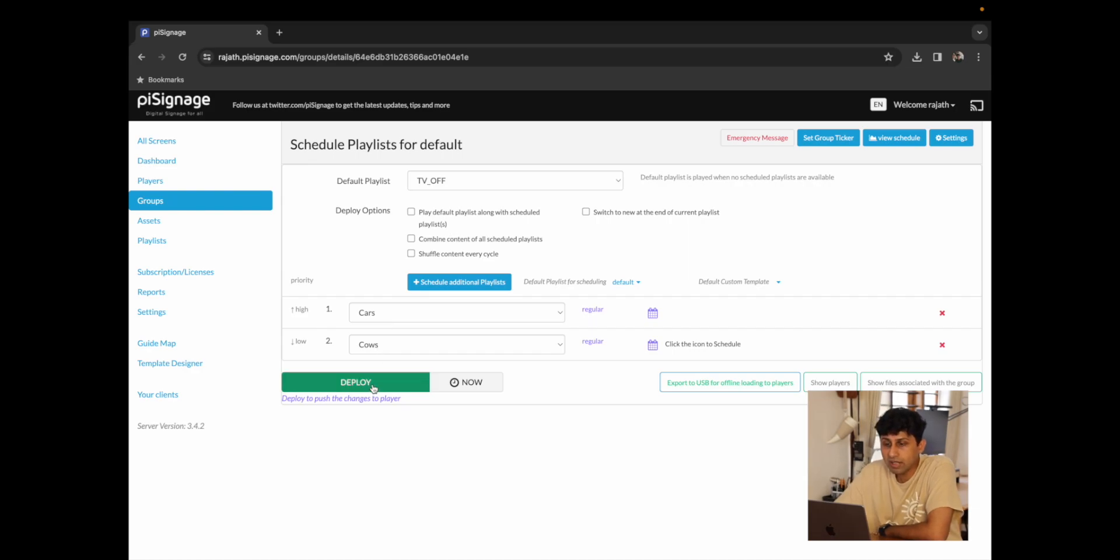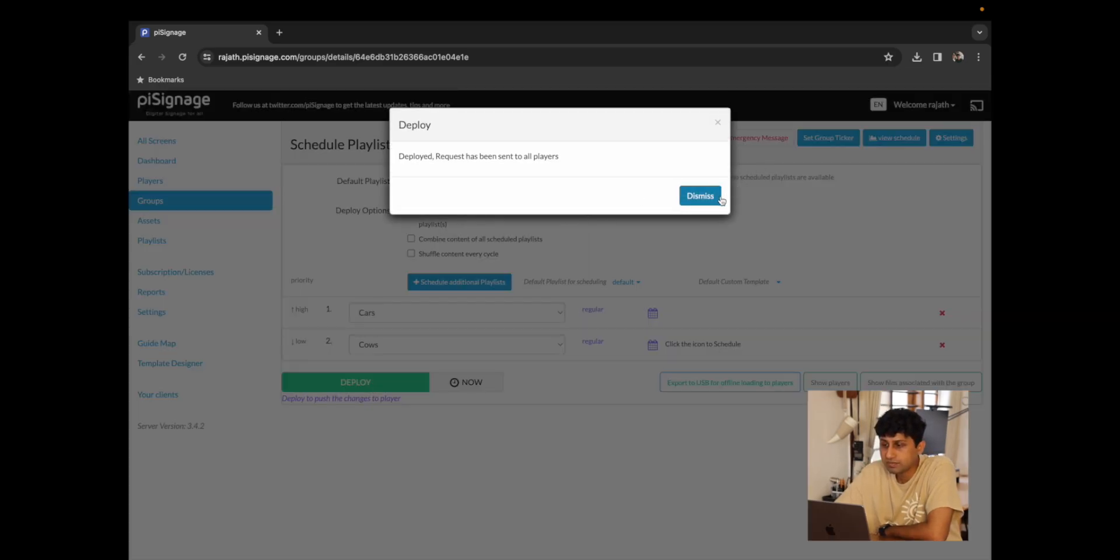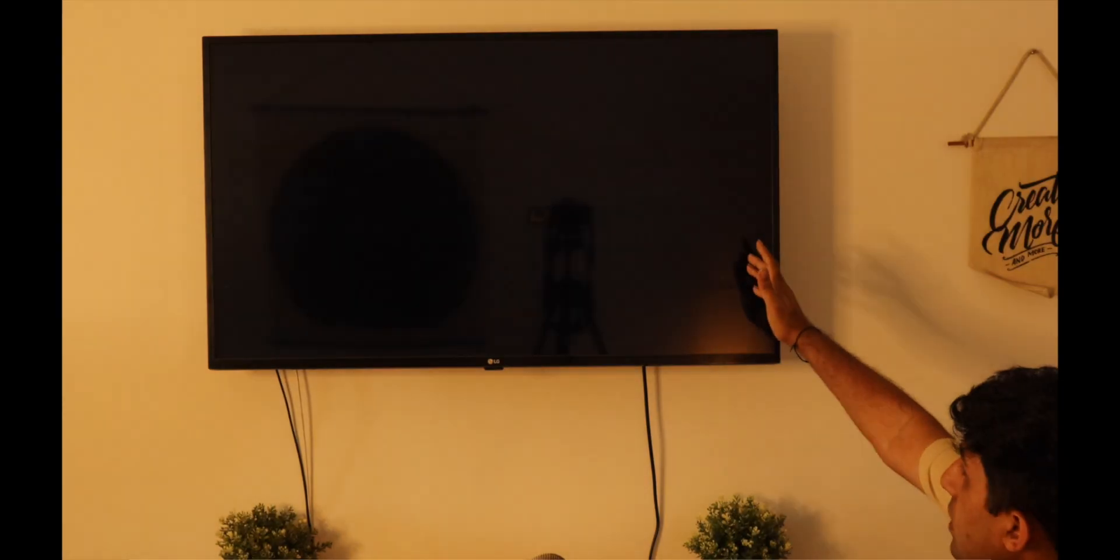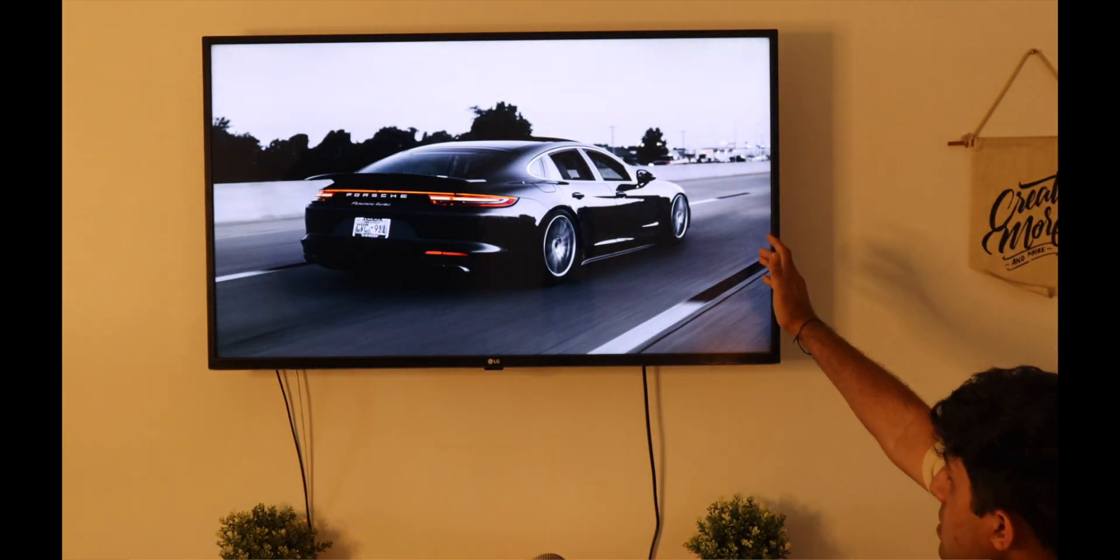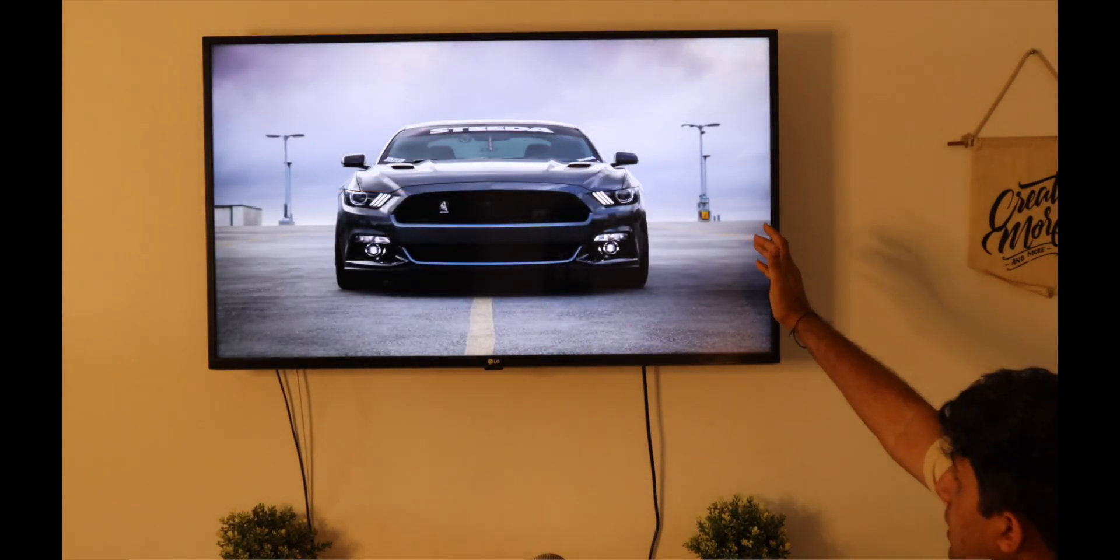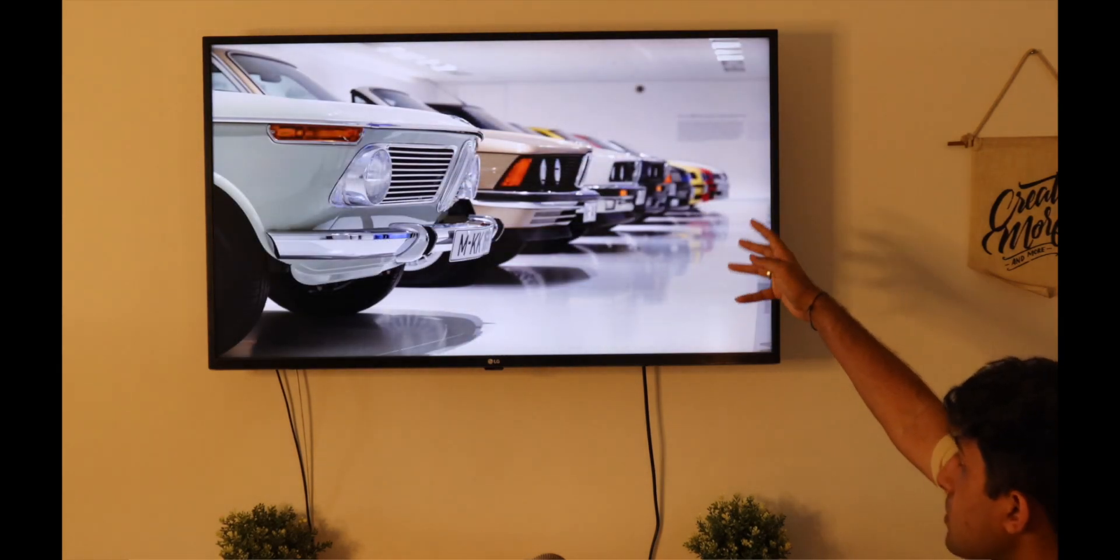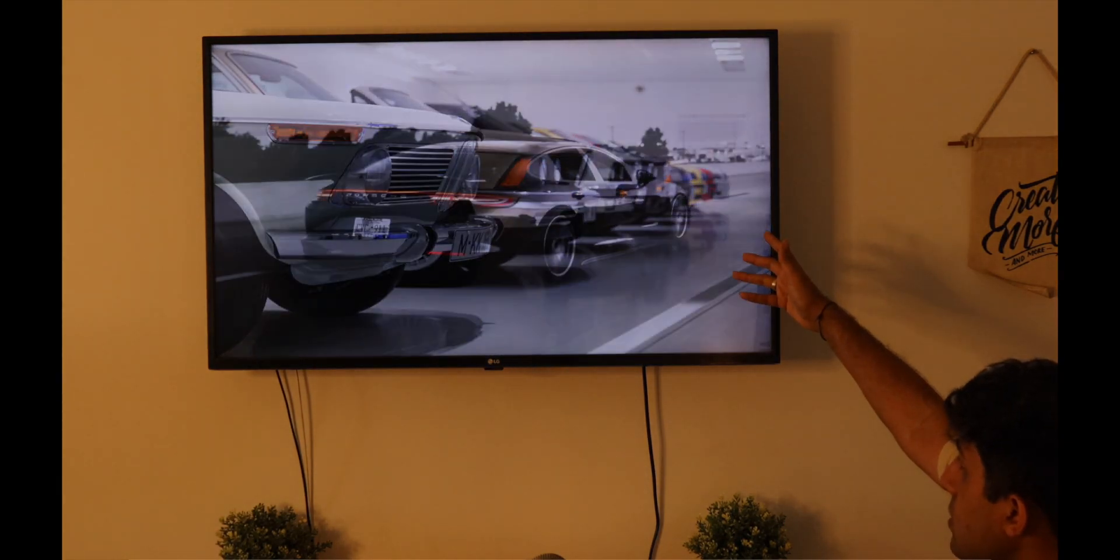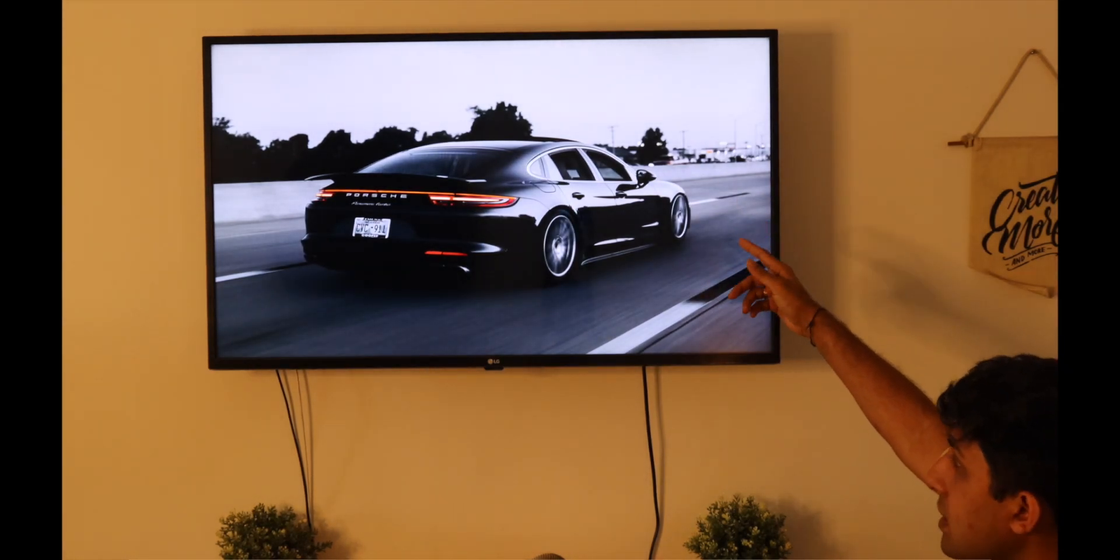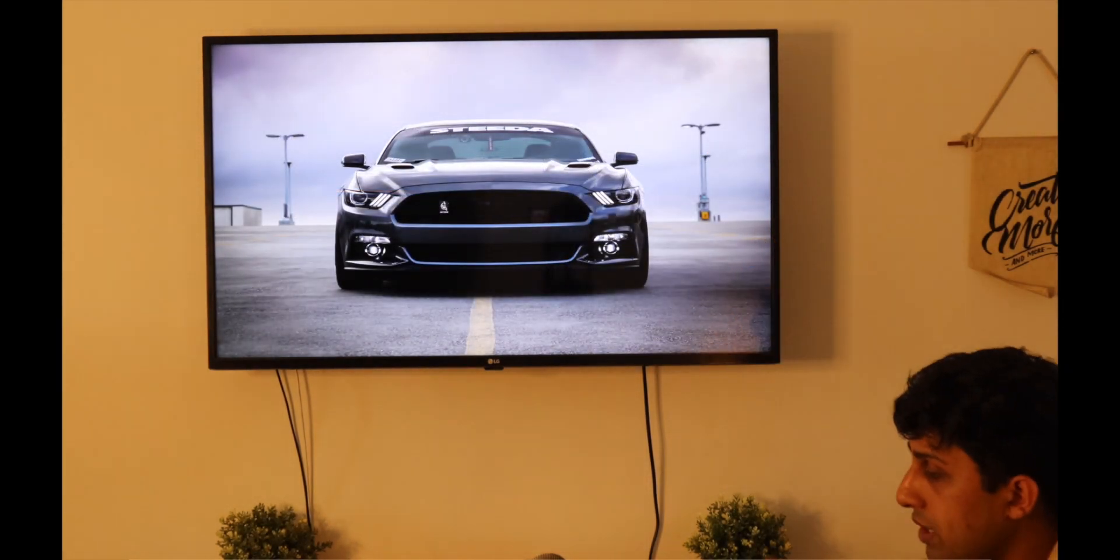So for now if I were to click on deploy, we can see over here that the cars playlist plays and it cycles through all of our car images which are three images playing at three second intervals each and it's just going to keep playing cars and ignore cows altogether. We can now look at the deploy options which will give us a few options when we have multiple playlists scheduled to play at the same time.